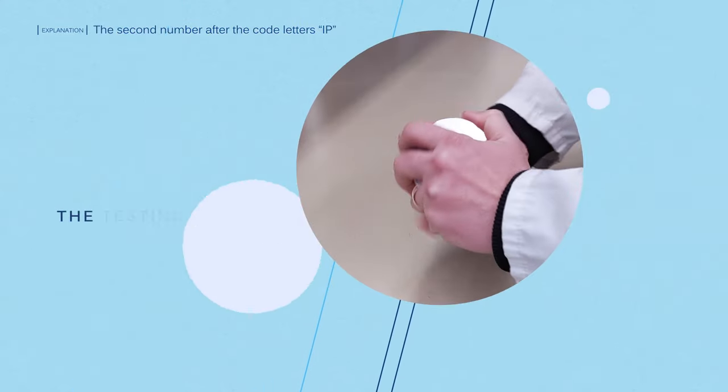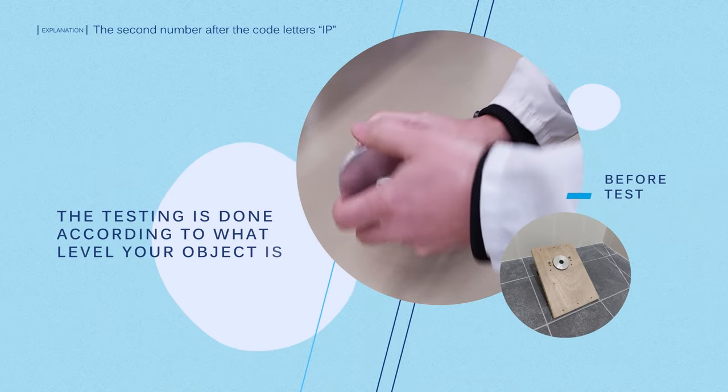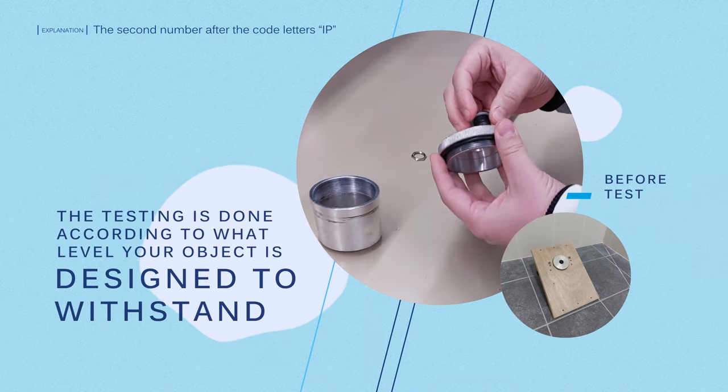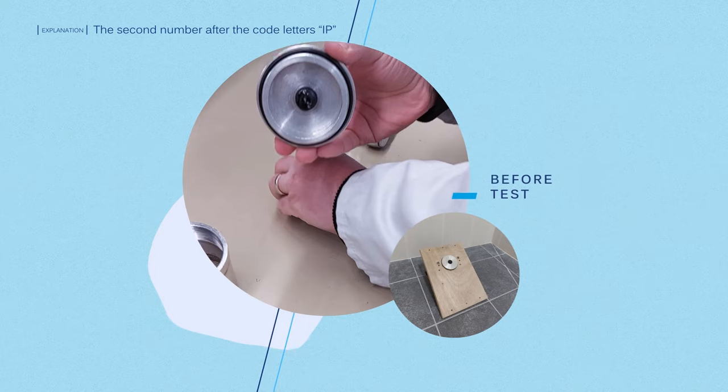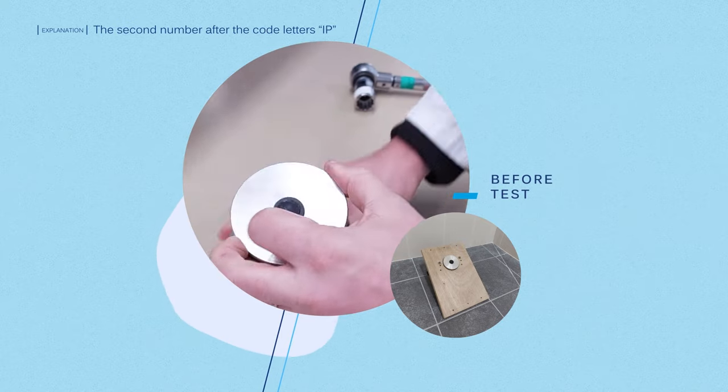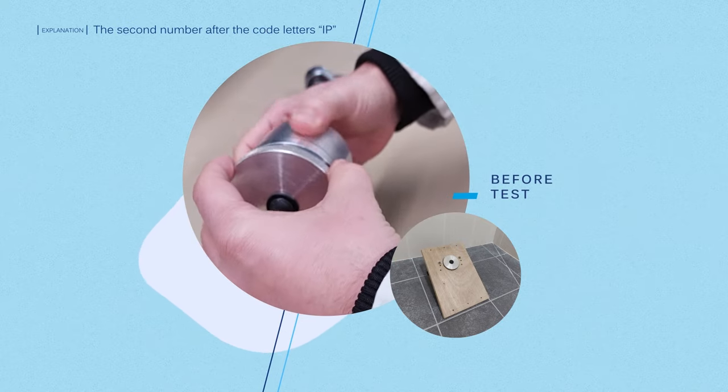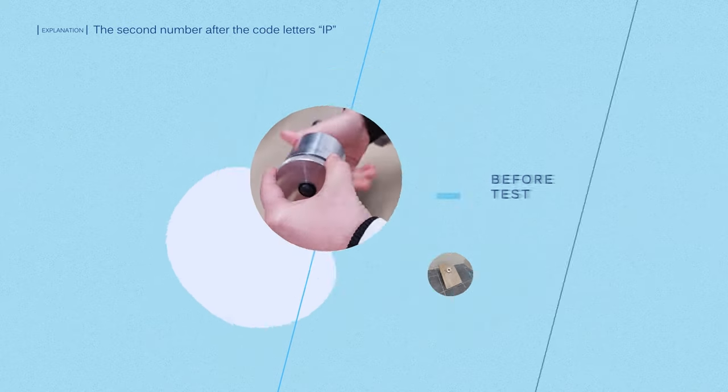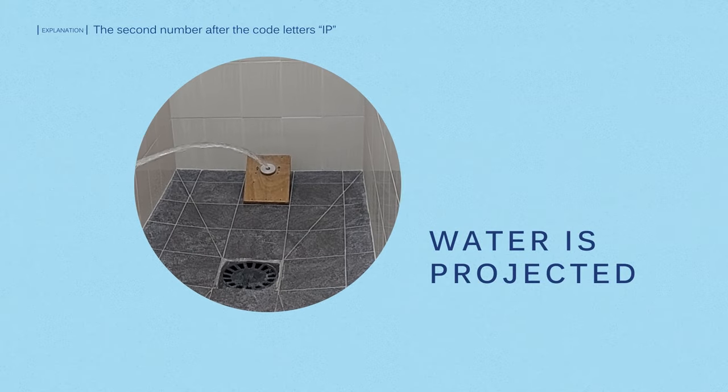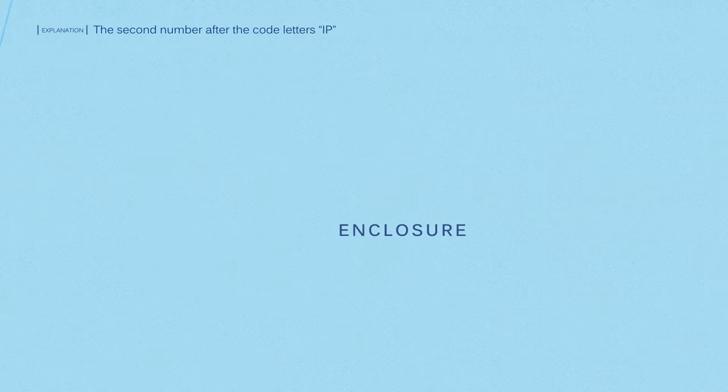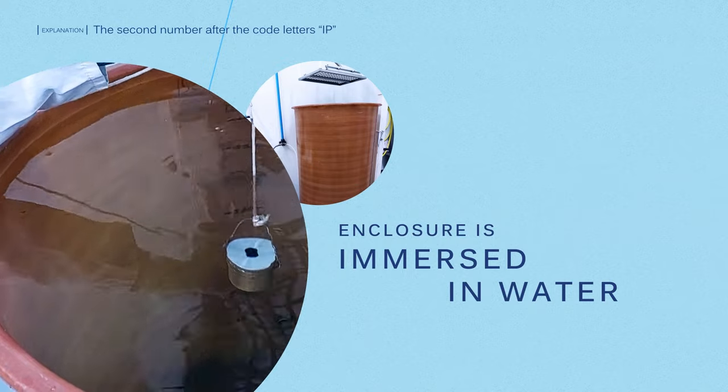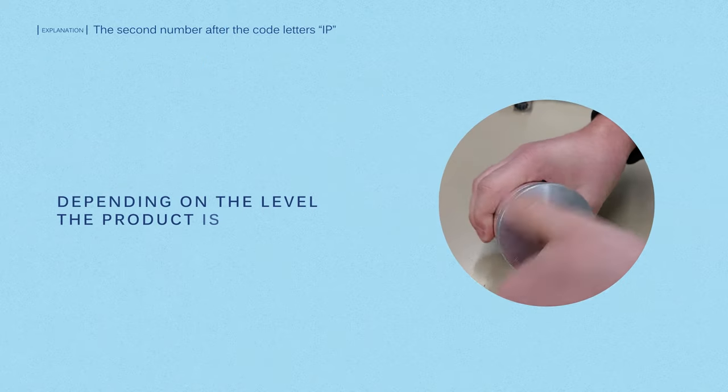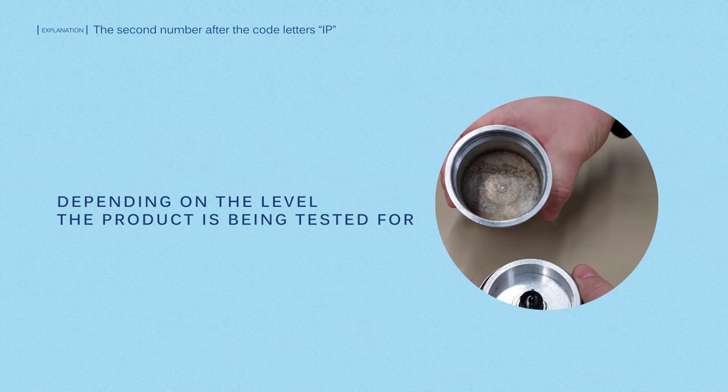The testing is done according to what level your object is designed to withstand. Again, the product is built into an enclosure. Then the water is either projected at it at different angles and pressures, or the enclosure is immersed in water at different depths and time periods, depending on the level the product is being tested for.